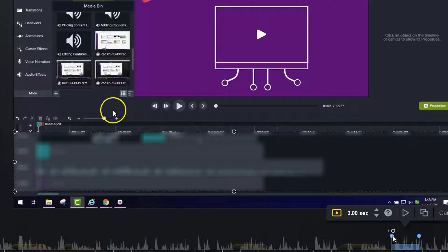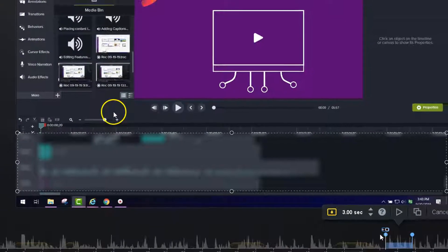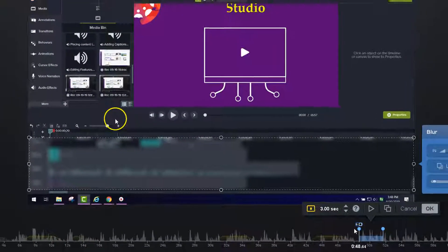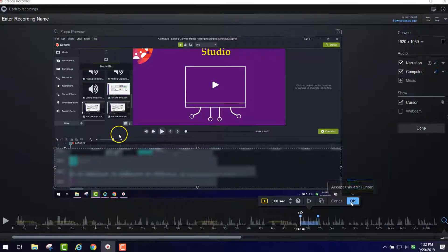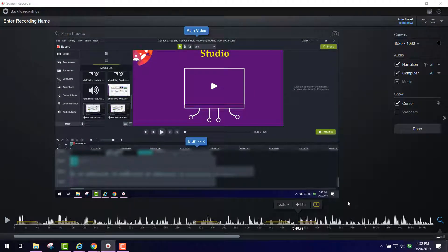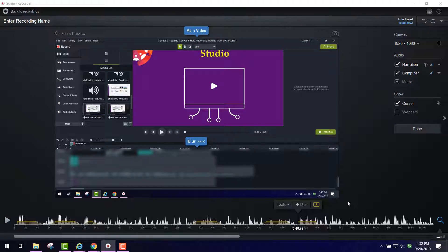And so you only need the blur during the time period that that information is showing up or maybe someone's face and you don't have permission to show their face. And then you click OK. So those are your options for overlays. And I hope you are enjoying learning Canvas Studio.